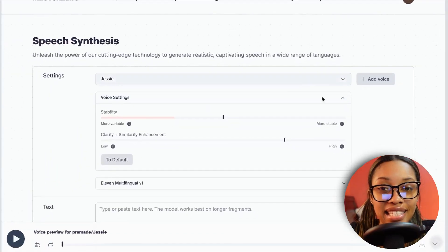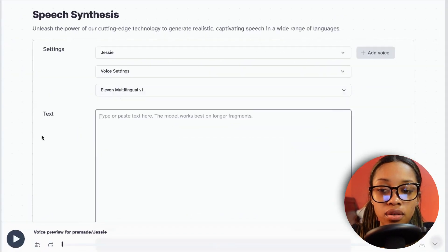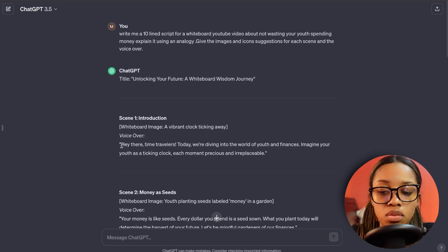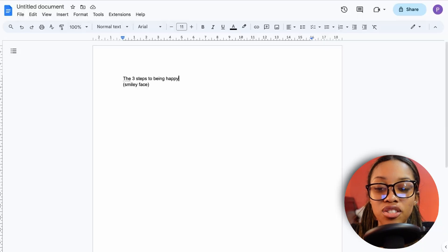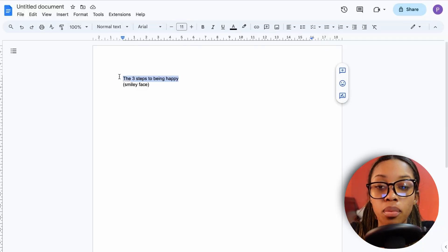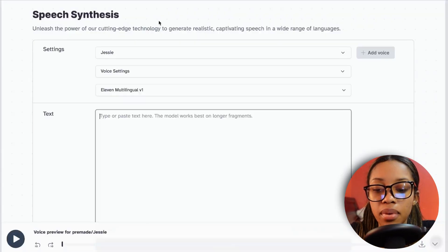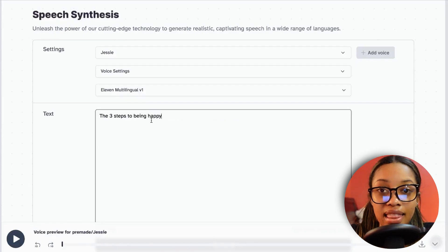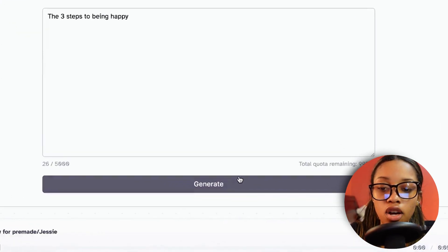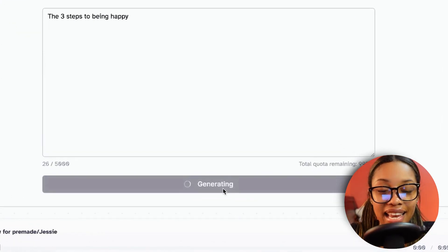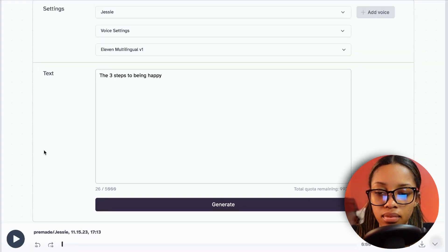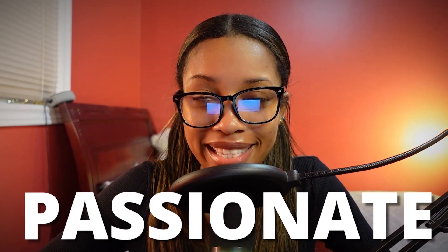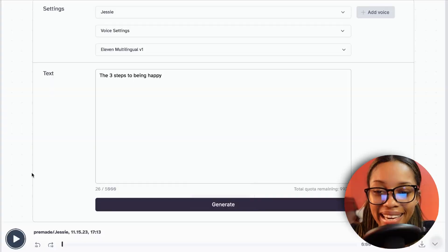Enter the script into ElevenLabs — you'd use the voiceover text from ChatGPT, or your own script. Paste it in and click Generate, and ElevenLabs will generate the voiceover for you. For example: 'Three steps to being happy' — the AI voice sounds very passionate.